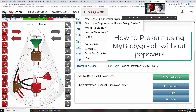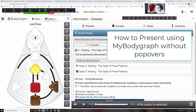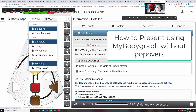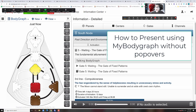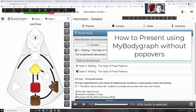You have it open so there are names up at the top. But if you just have it open in My Body Graph, then when you look at View — click on View — you have to unclick the popover. You have to make sure it's unclicked.